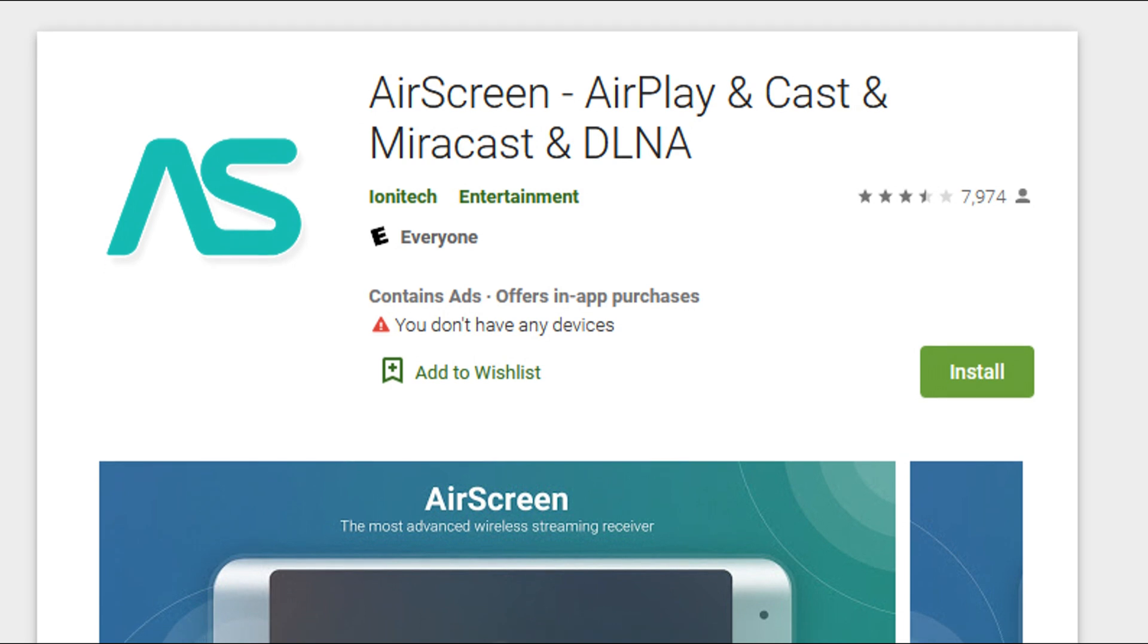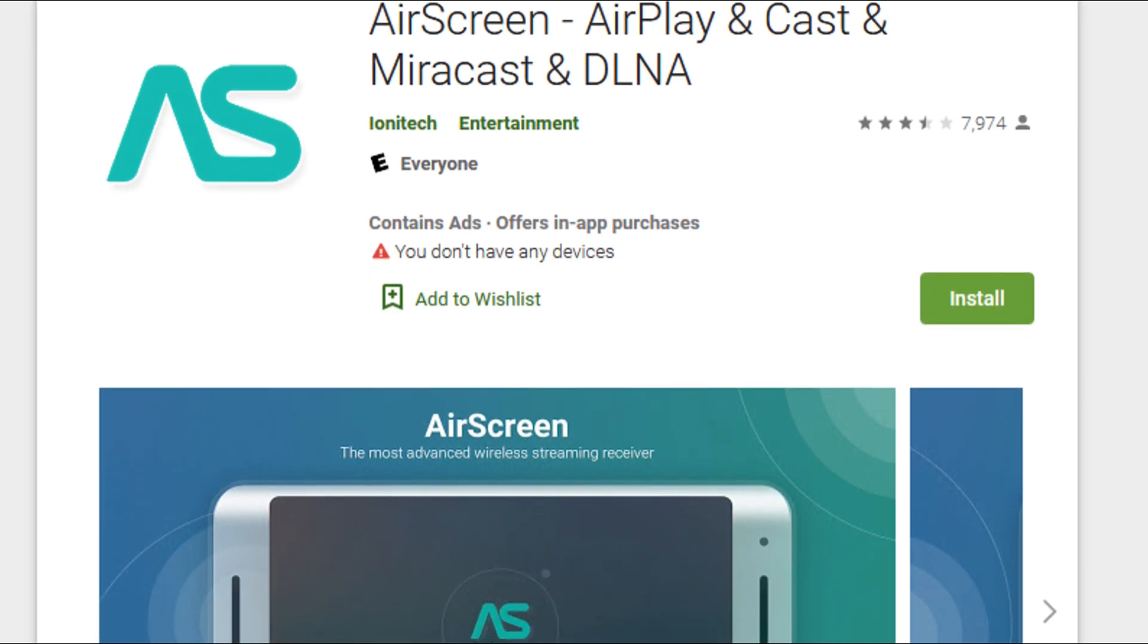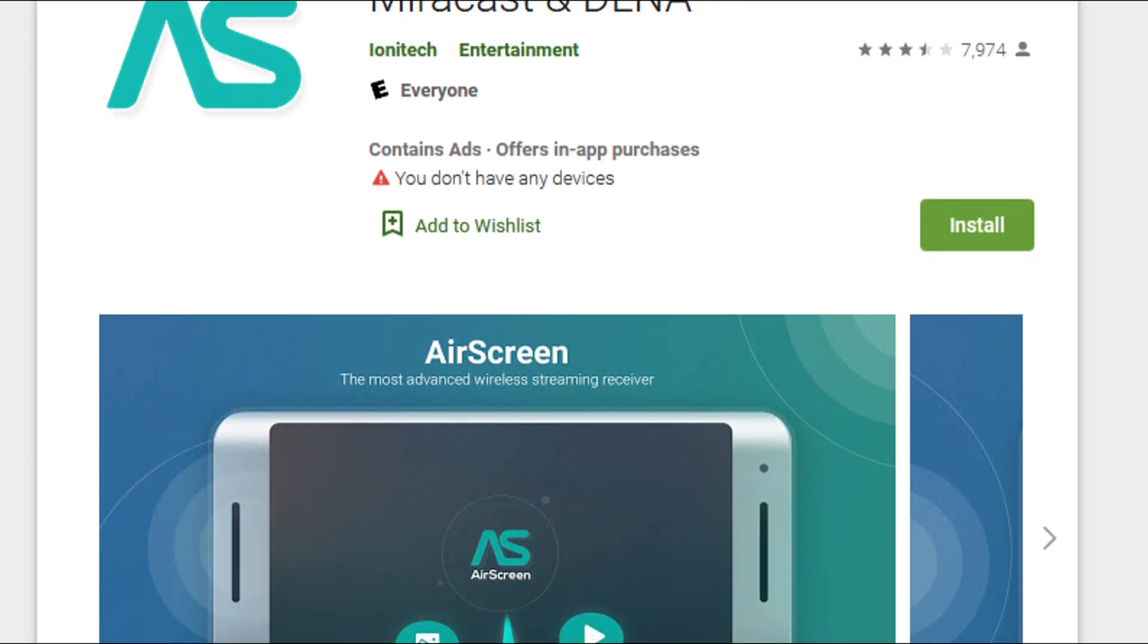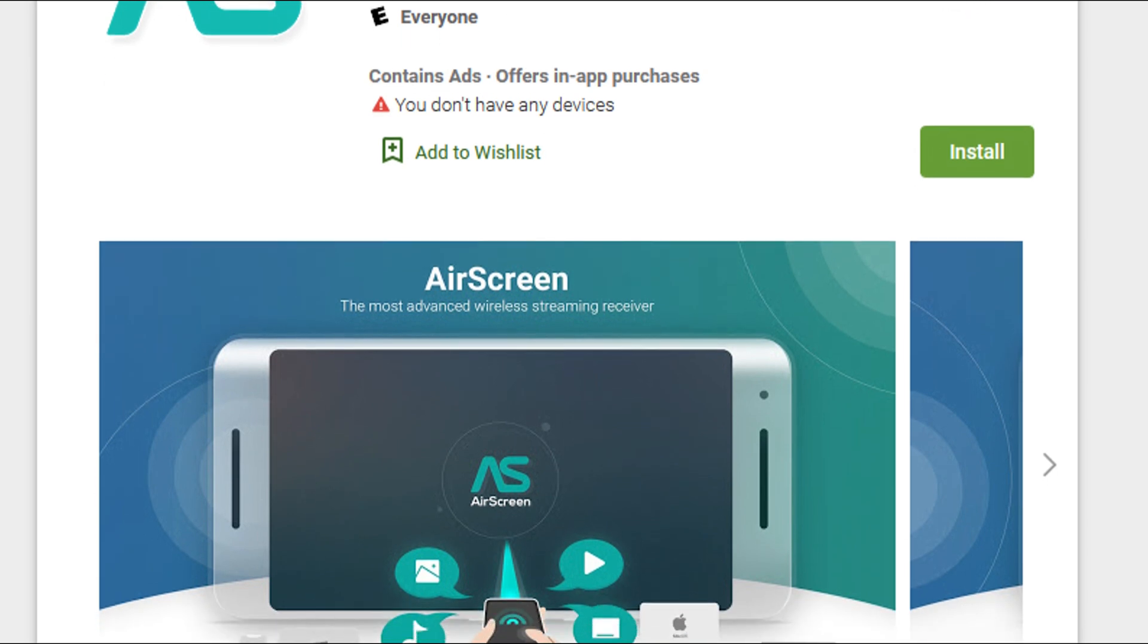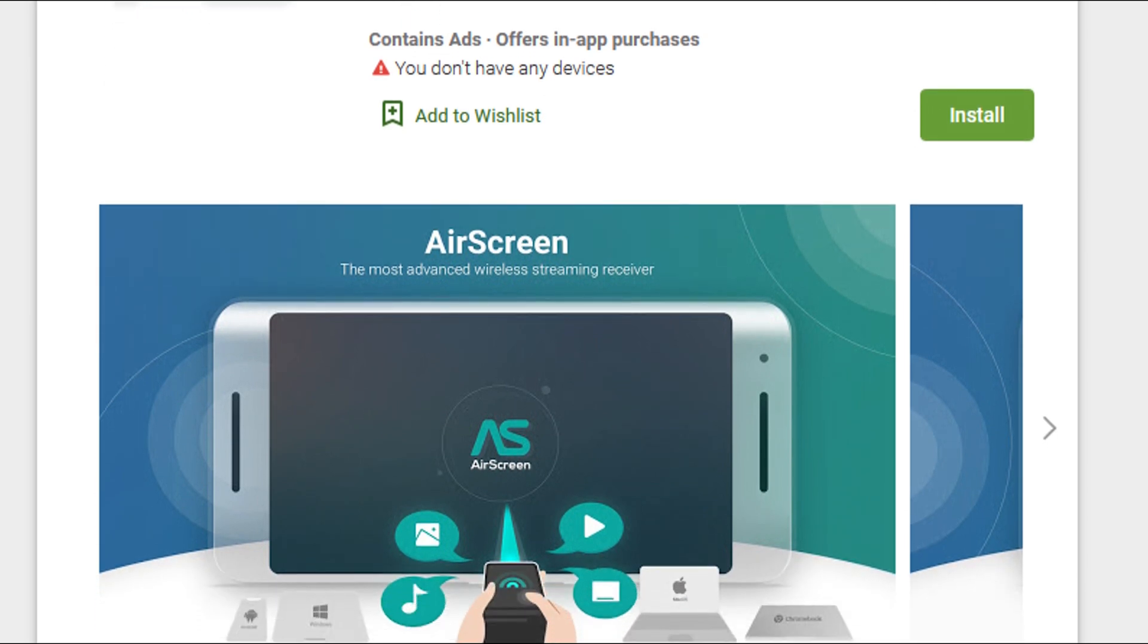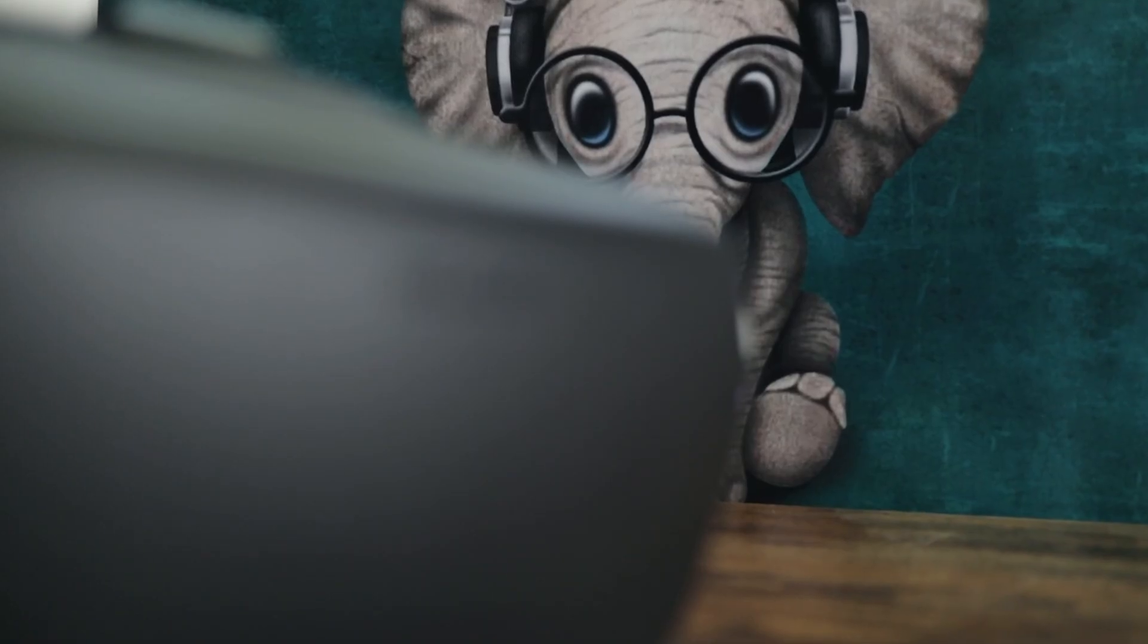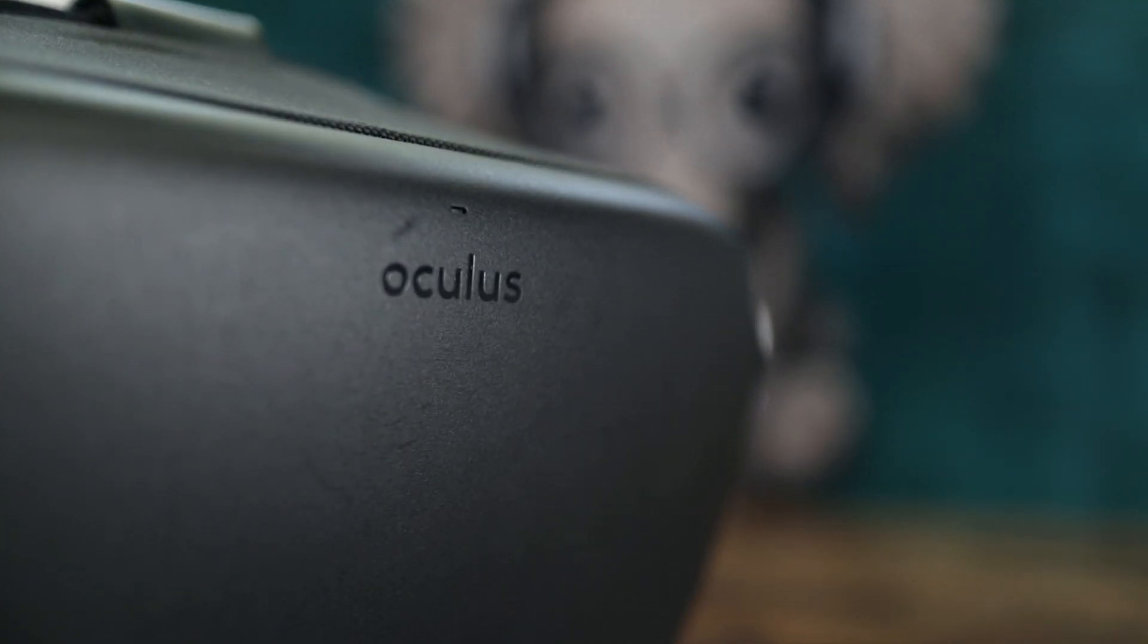Then I read about an app called AirScreen which you can install on an Android device and then use AirPlay to mirror your iPhone screen to that Android device. And as the Quest is an Android device, I thought I'd give it a try. And it worked better than I expected.